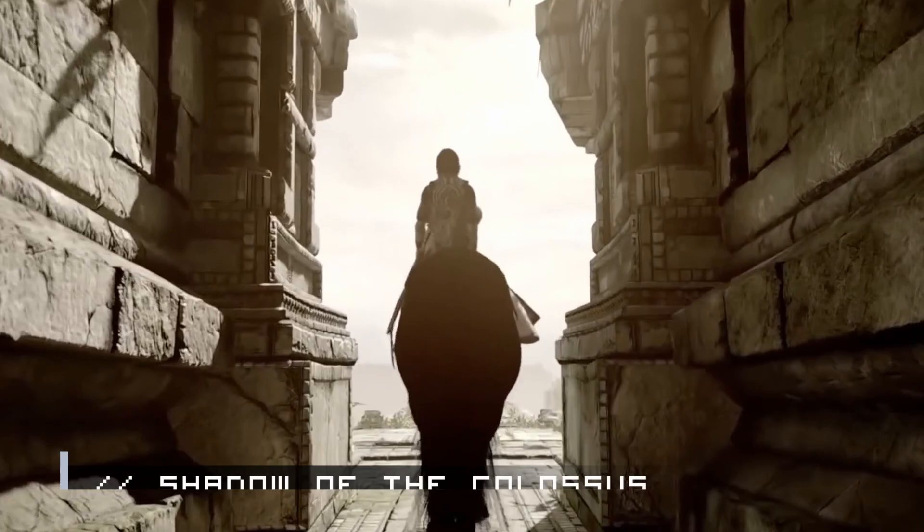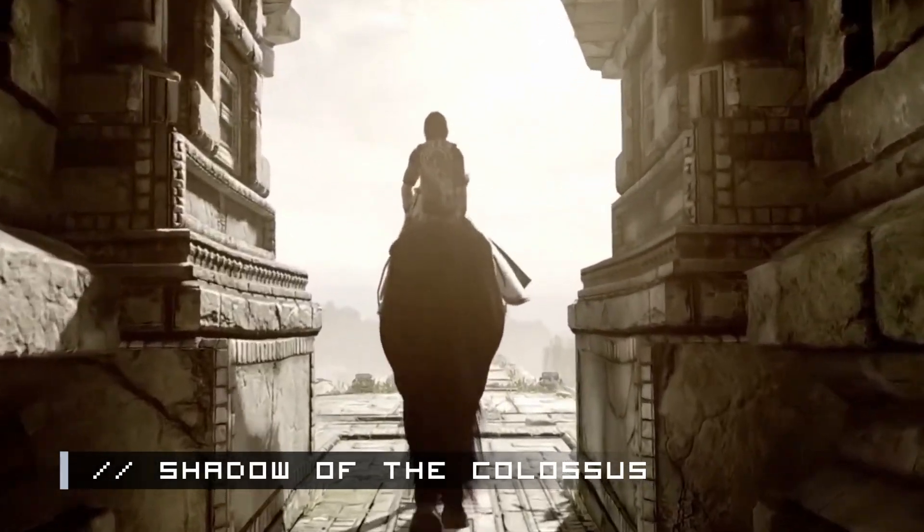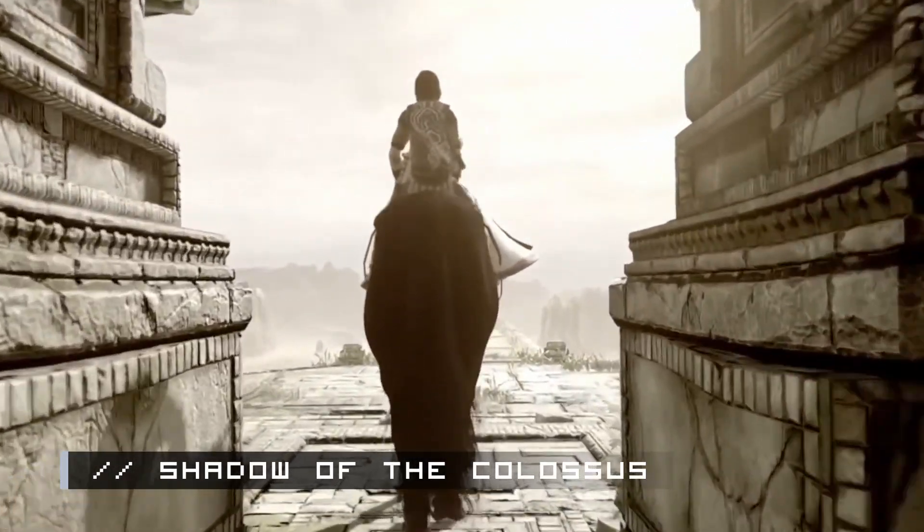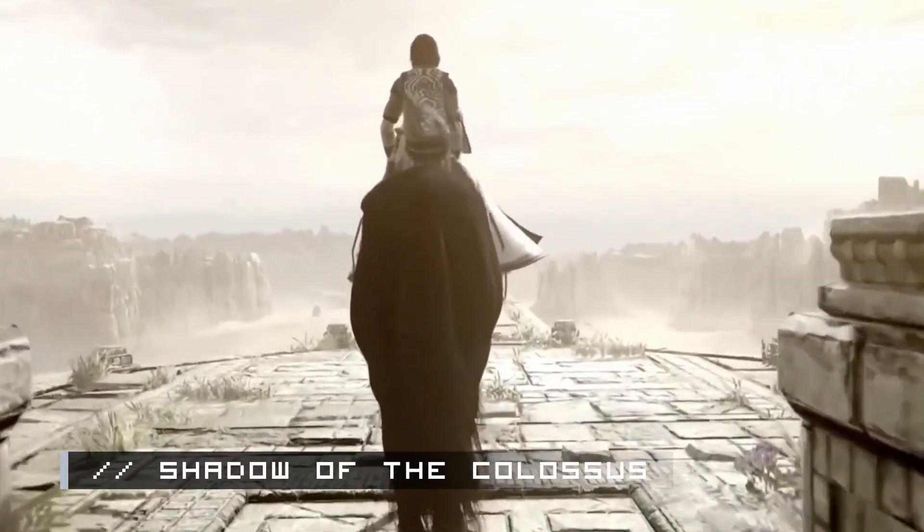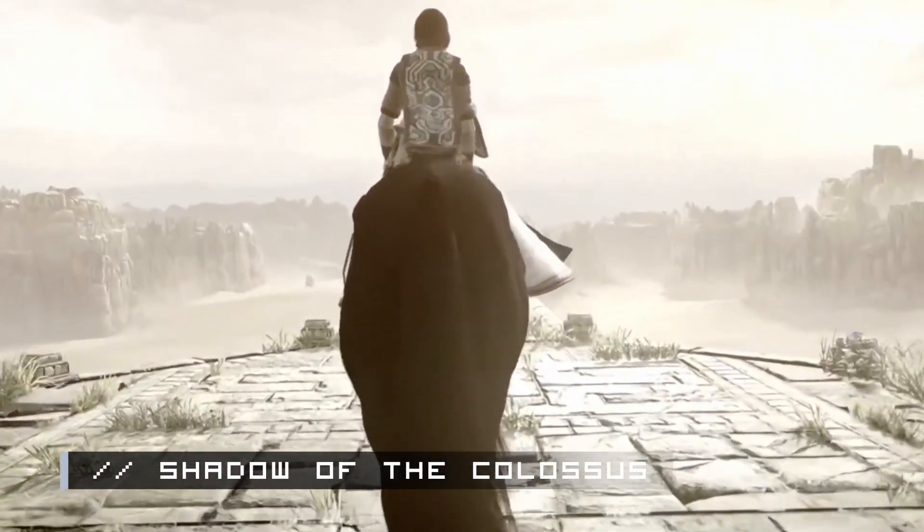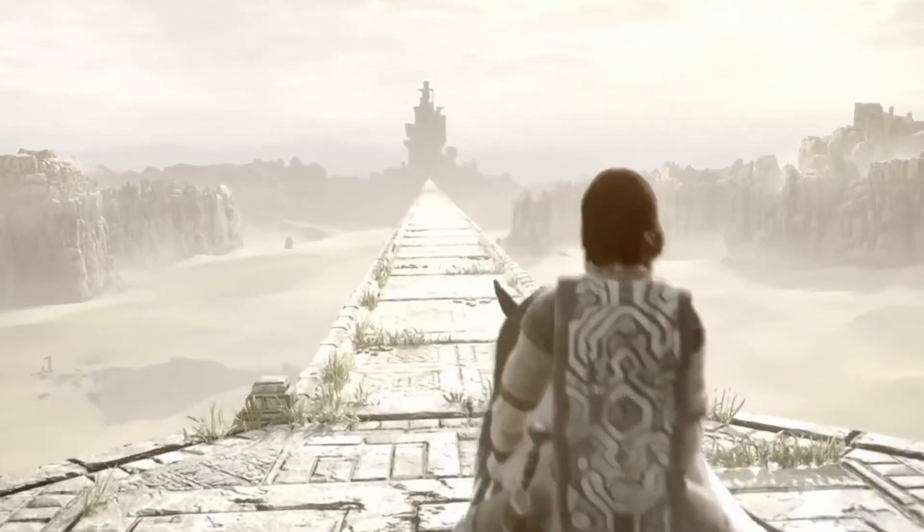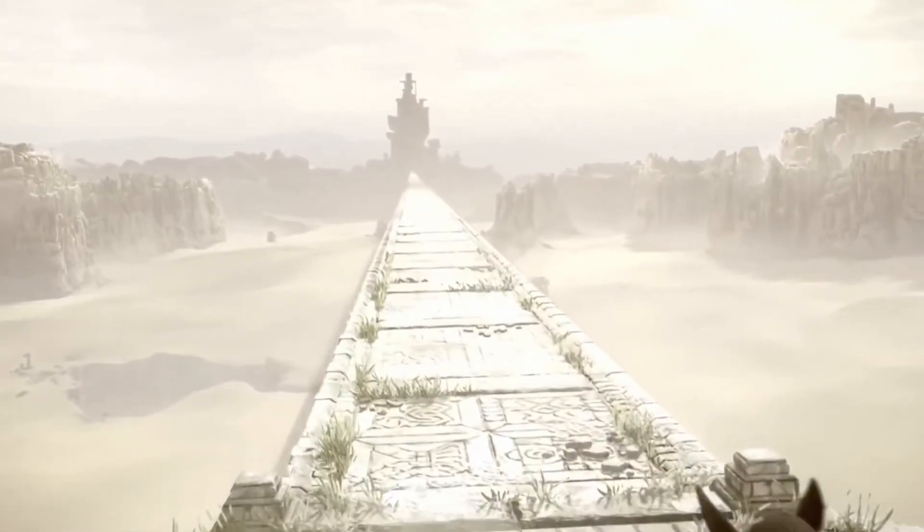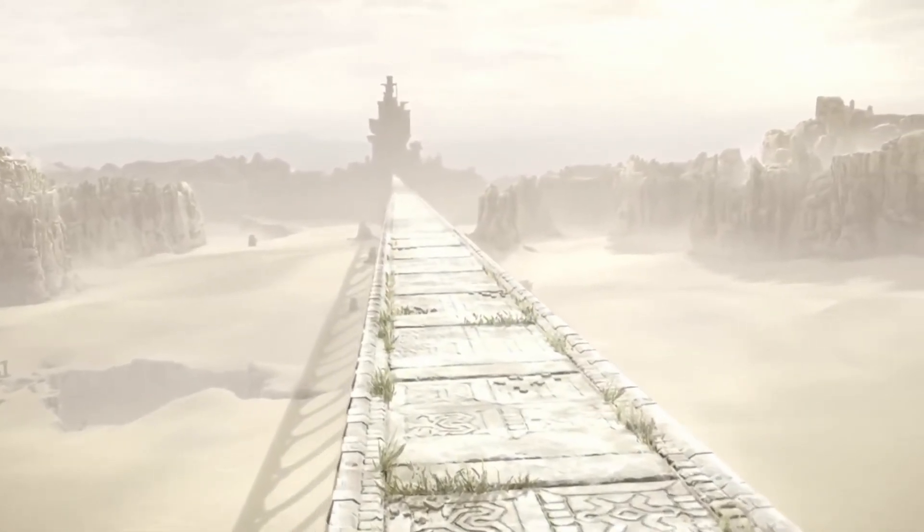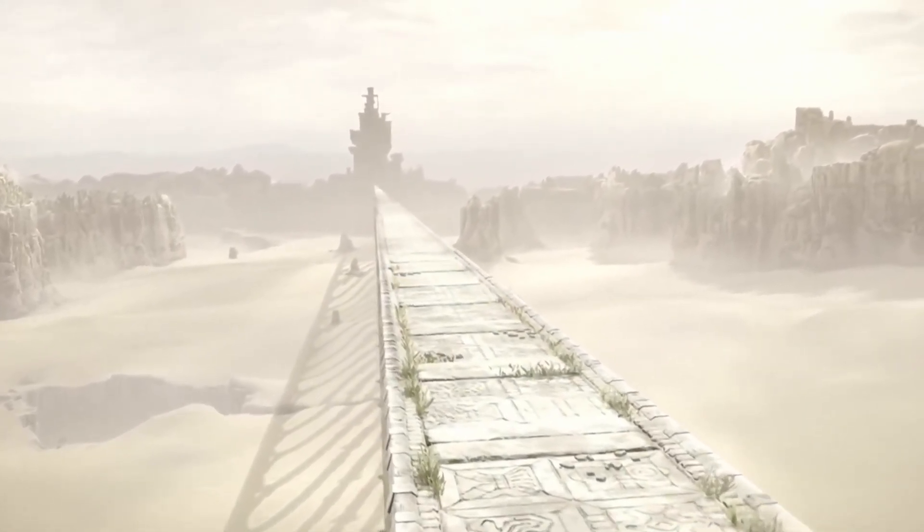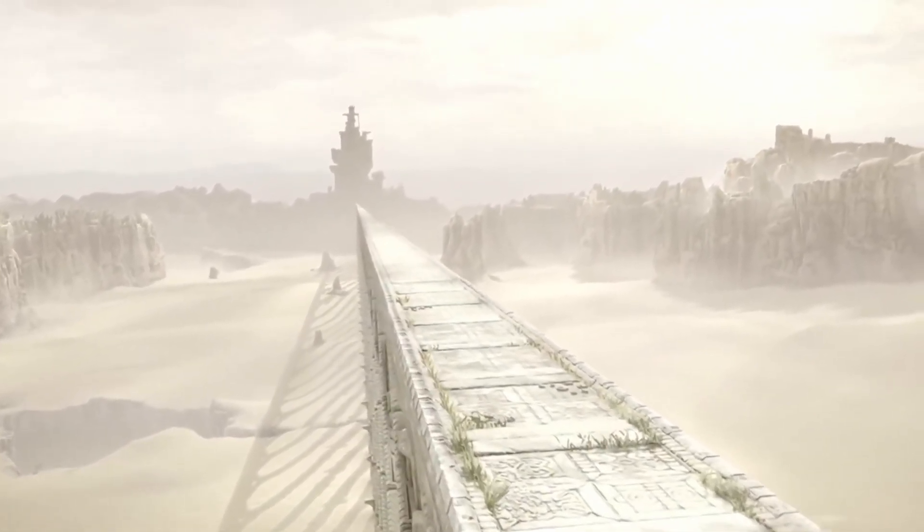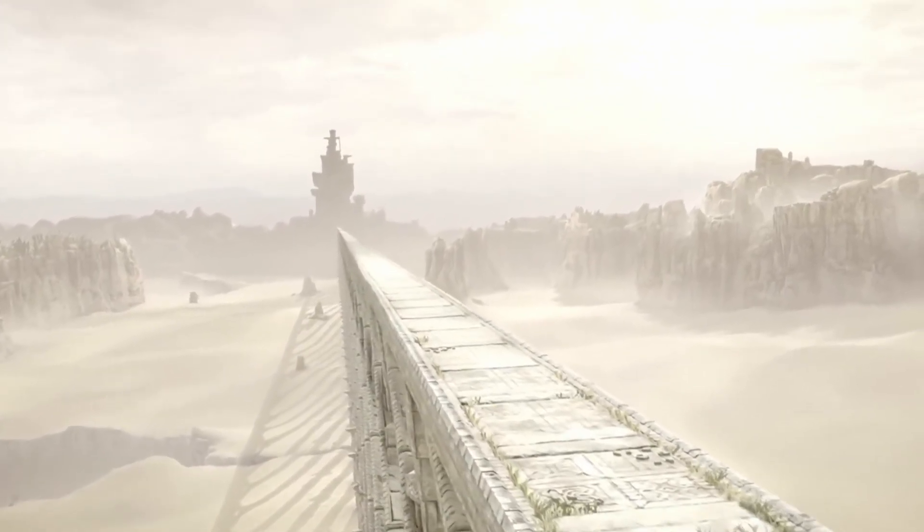For example, in the game Shadow of the Colossus, I love when the camera pans out and lets you view this amazing world you're about to explore. It gives this sense of grandeur that can really let the player's imagination run wild with possibilities.